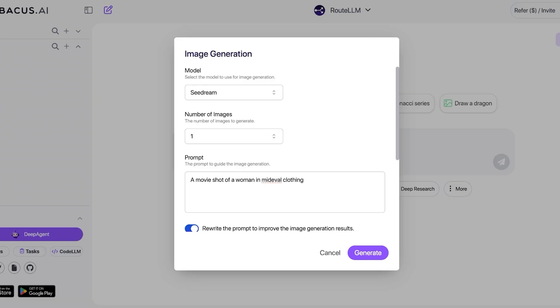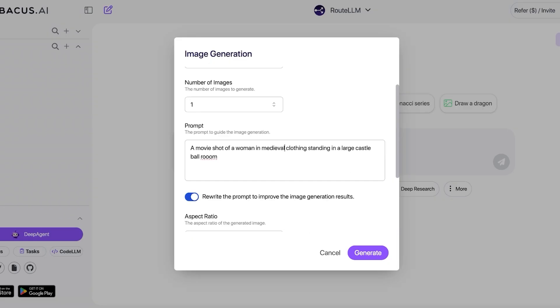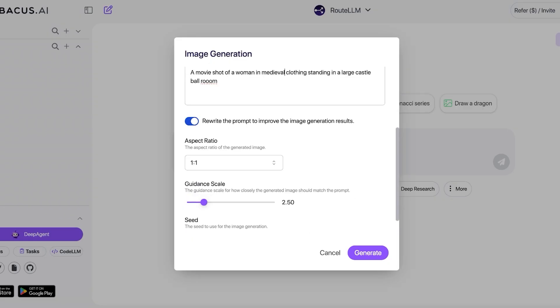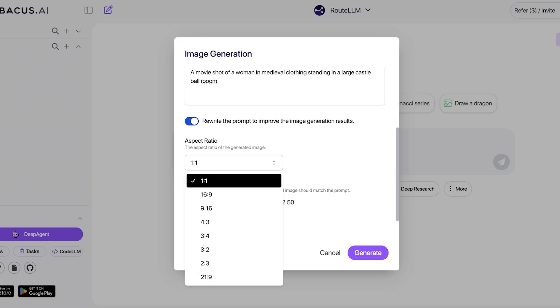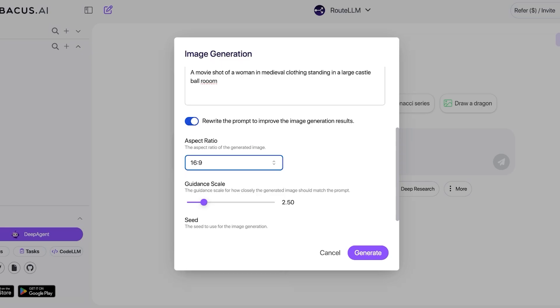So I want a portrait or a movie shot of a woman in medieval clothing standing in a castle, standing in a large old ballroom. Then you can choose if you want to rewrite your scripts to improve the image generation results, the aspect ratio—so I want this to be 16 by 9—and then the guidance scale.